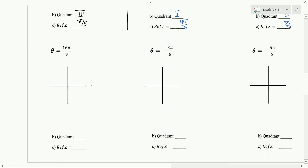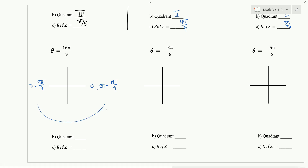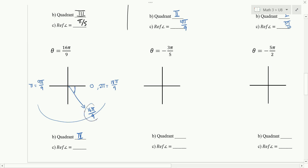Let's check: 16π over 9. If this is 0, half a circle is π — change that to 9π over 9. Then a full circle is 2π, which over 9 is 18π over 9. So 16π over 9 is between 9π over 9 and 18π over 9. Which one is it closer to? 18π over 9. So we're going to be in quadrant 4. The reference angle is the positive difference between 16π over 9 and 18π over 9, which is 2π over 9.